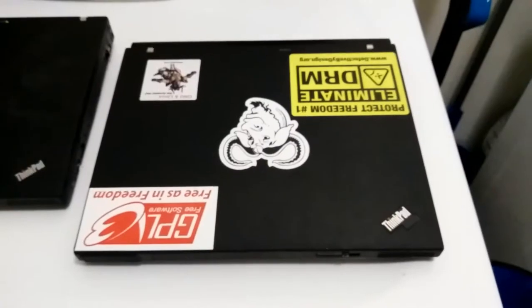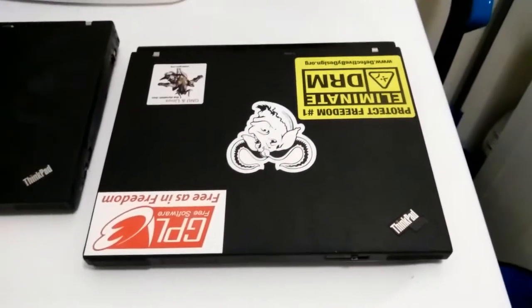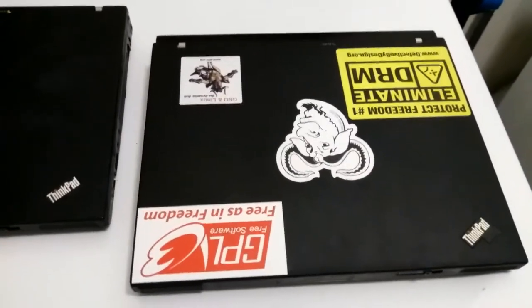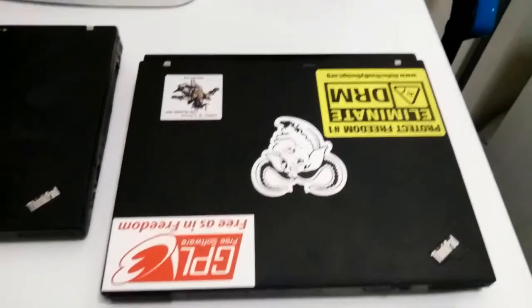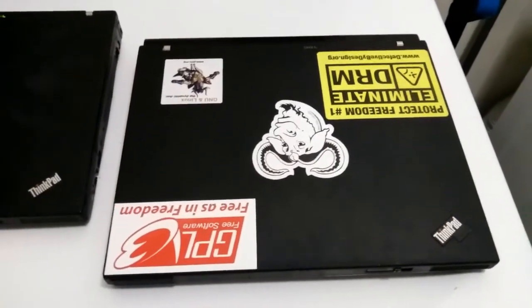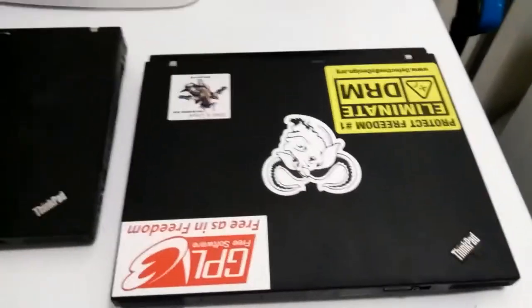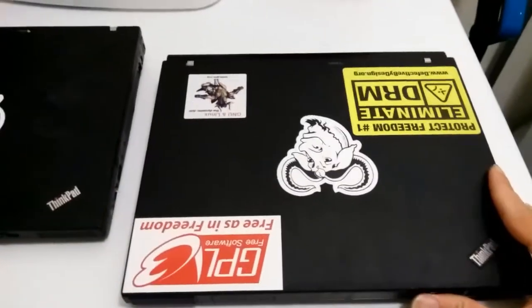Howdy, YouTube! I have more LibraBoot ThinkPads now. What we have on the right here is my first X60, or X61, that I bought, and I really enjoyed it.